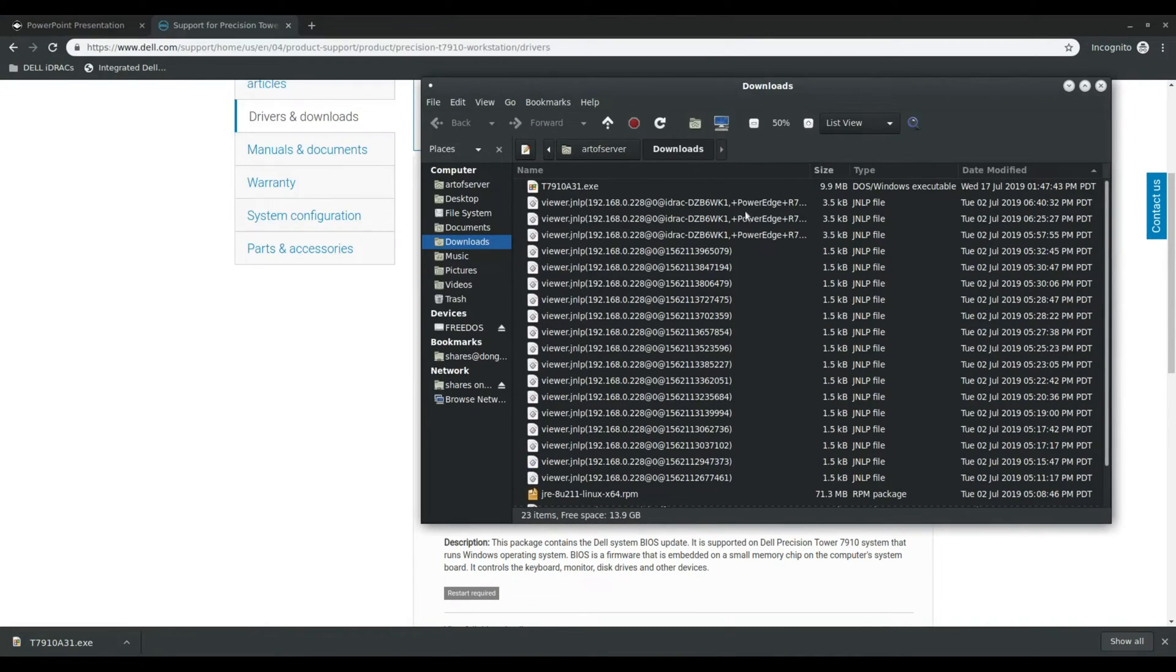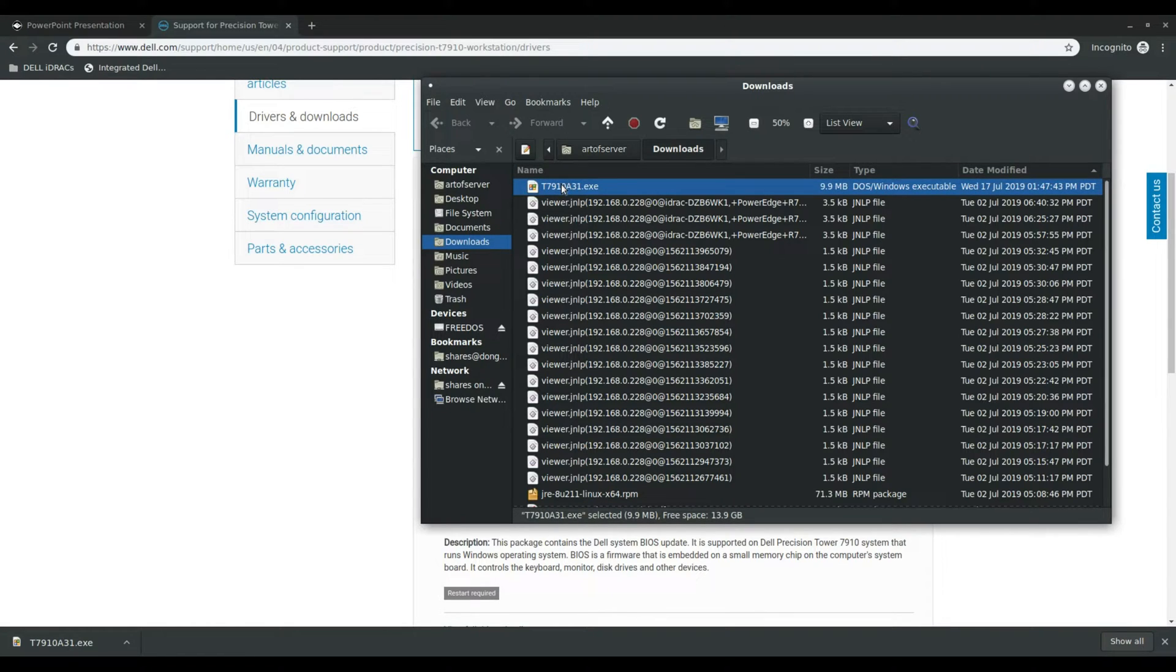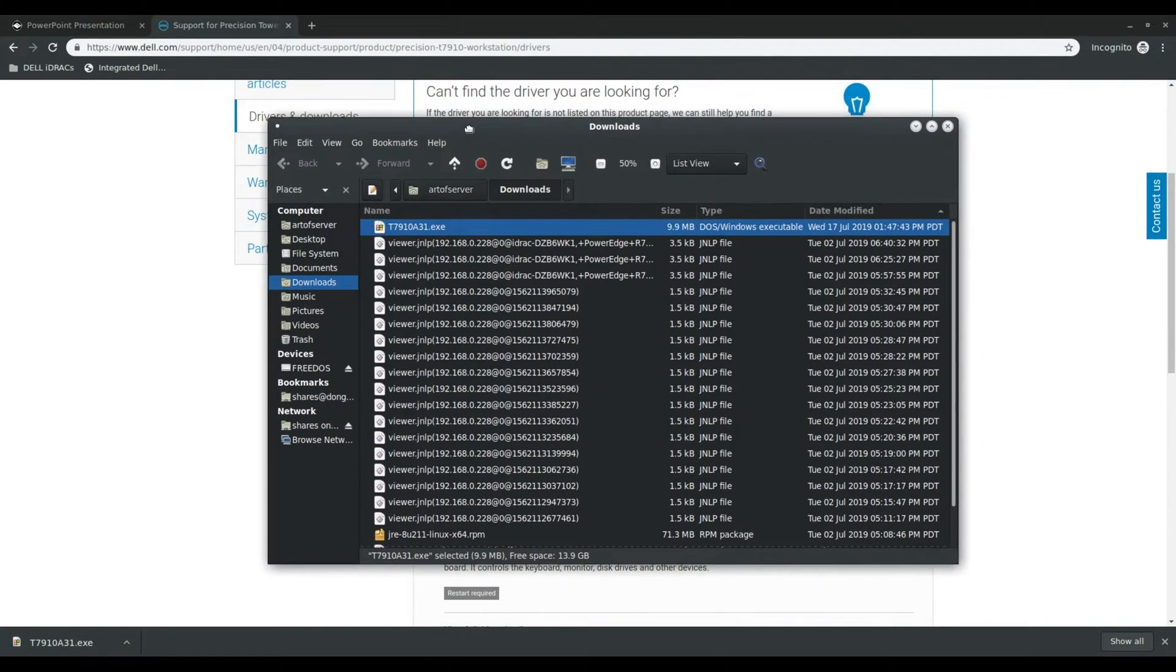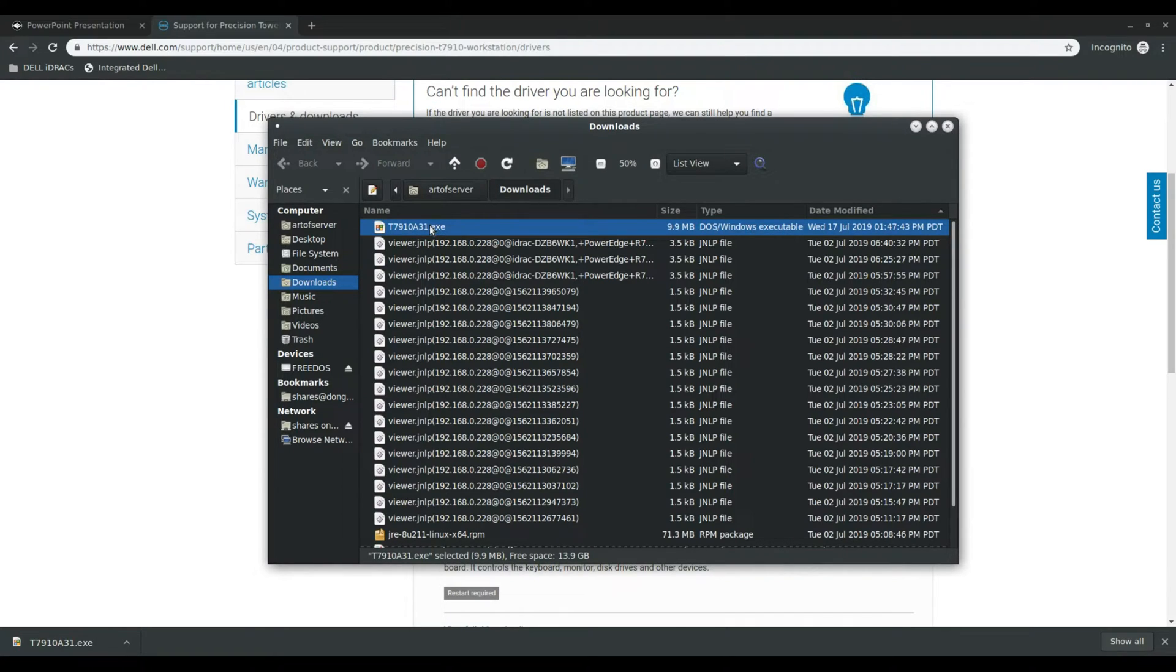All right so here is the file. This is an executable that's meant to be run in DOS or Windows, but one of the nice things about updating the BIOS on the T7910 is that you actually don't need an operating system installed at all.